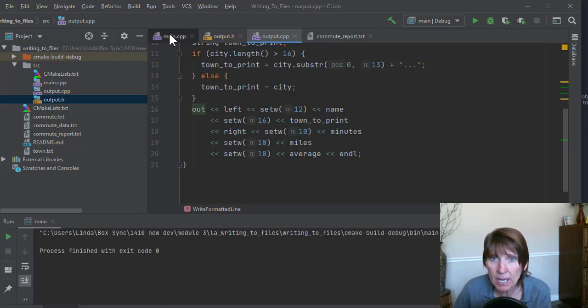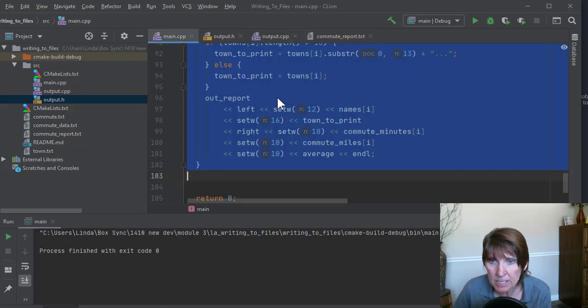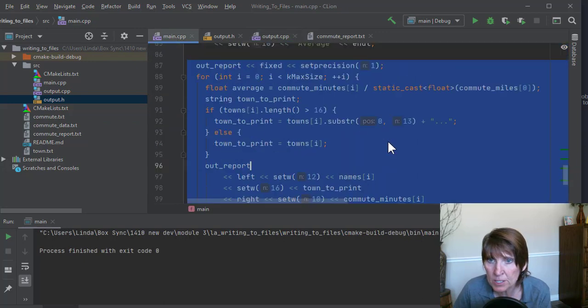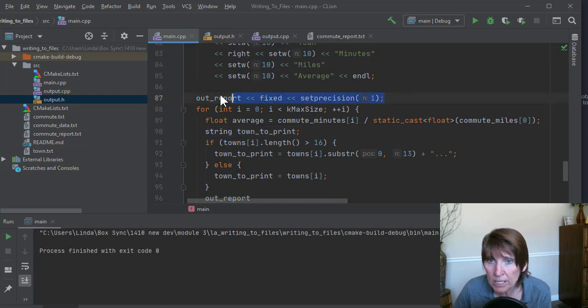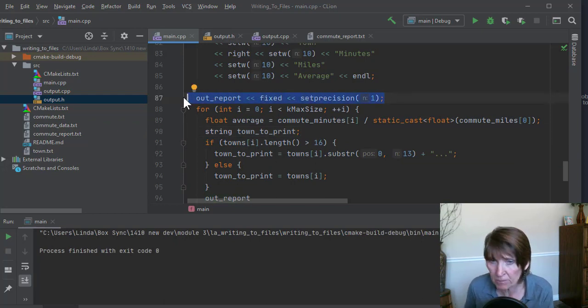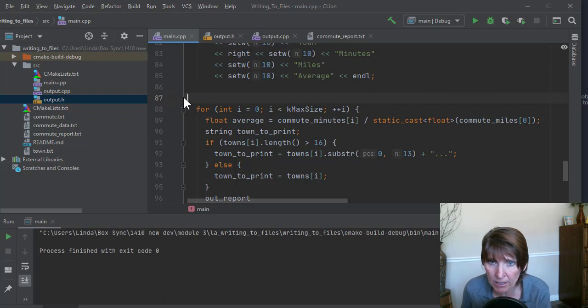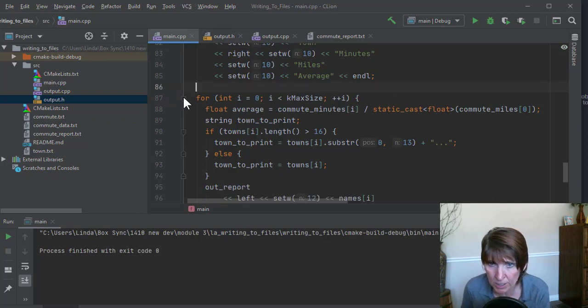Now let's go back to main and see what part of this we're going to need. So we're not going to need this IOMANIP information because the function keeps track of that. It's the one in charge of formatting.